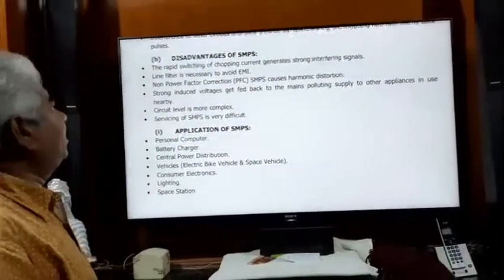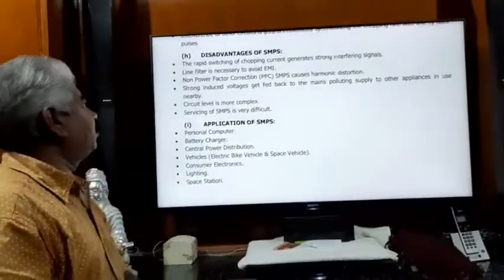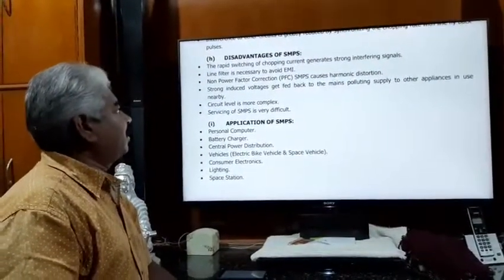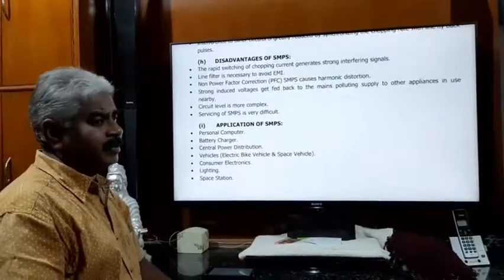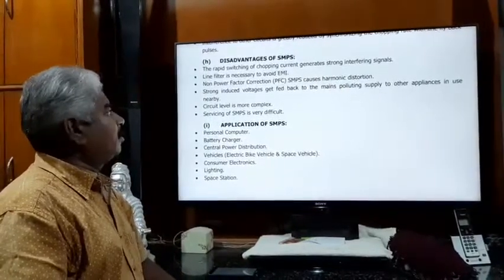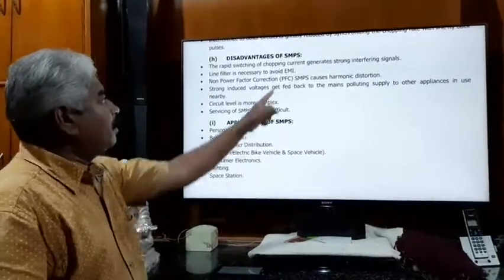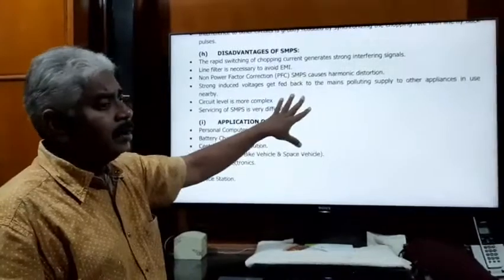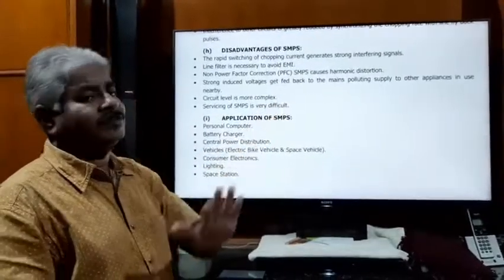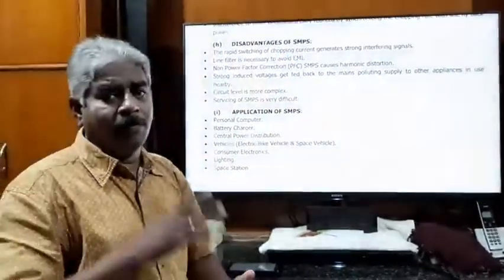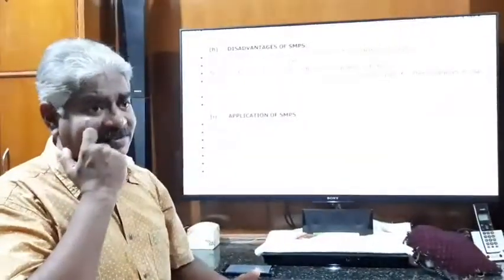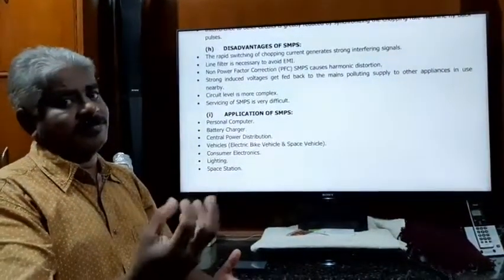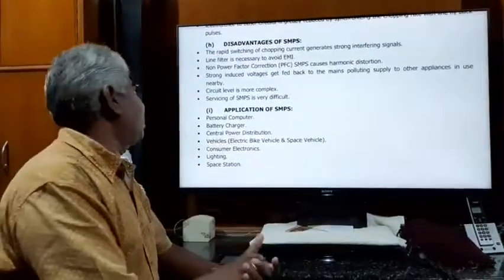Another disadvantage is non-power-factor correction. SMPS causes harmonic distortions in the supply. A power factor correction circuit is needed to reduce these distortions. Adding power factor correction circuits increases the cost of the overall circuit.